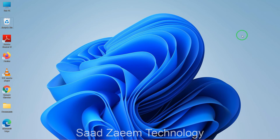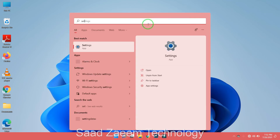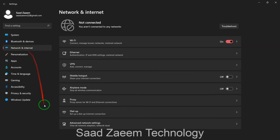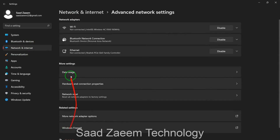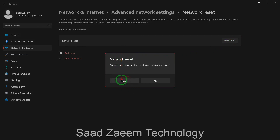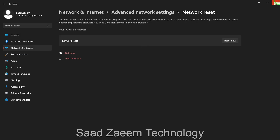If that didn't work, go to Settings — search for it in the search bar. Click on 'Network and Internet', then click on 'Advanced network settings'. You'll see an option called 'Network reset' — click on it. Click 'Reset now' and then Yes. This will reset all network settings back to factory defaults. Restart your PC after this.